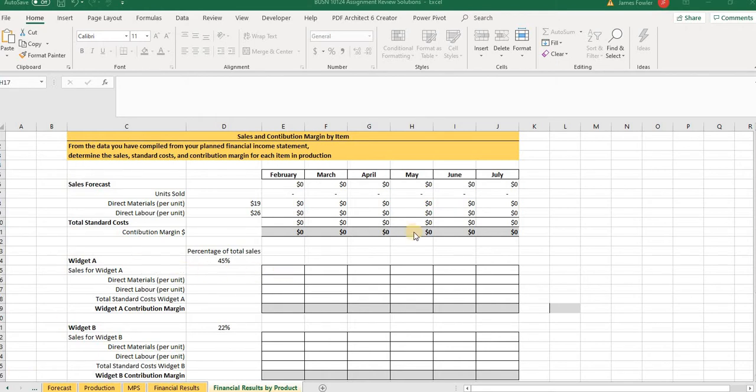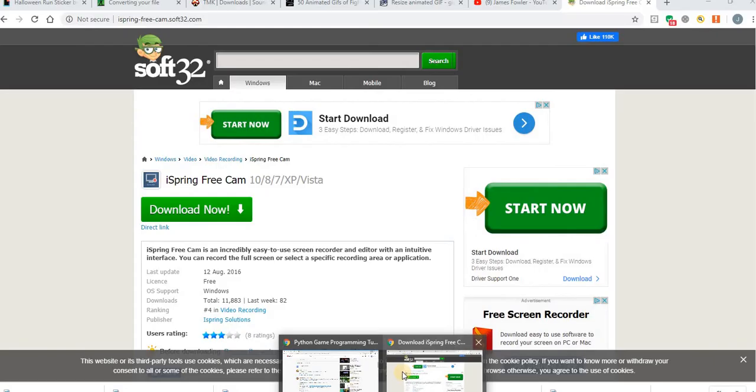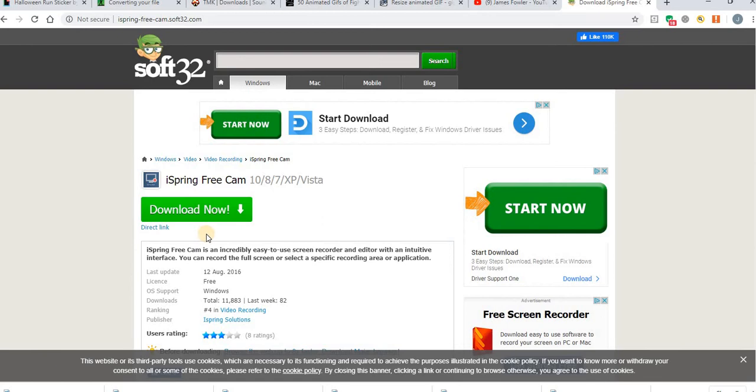This particular screen recorder that I'm talking about, I've been using it for some time. It's free to use. It's by a company called iSpring. You can just go to this website, iSpring FreeCam, and you can download it.